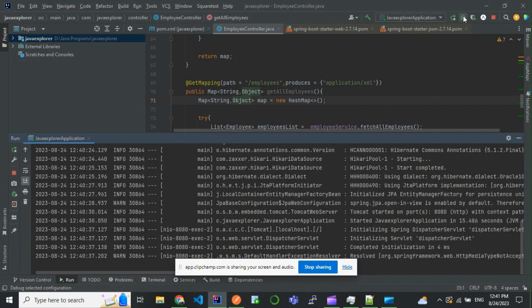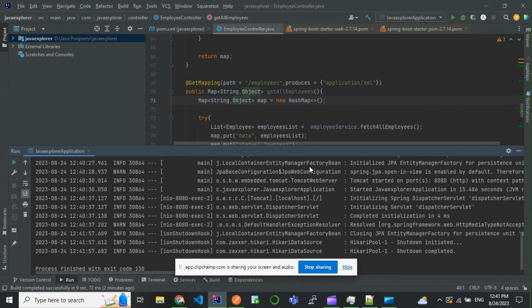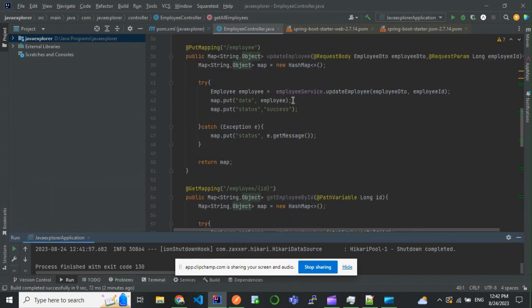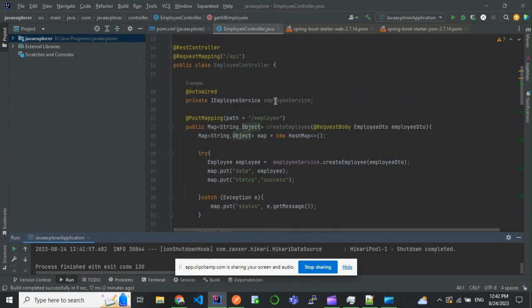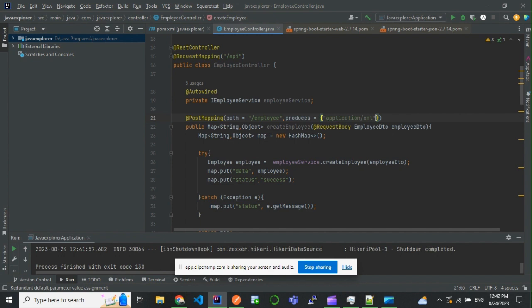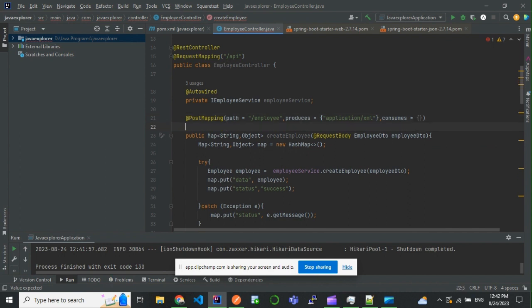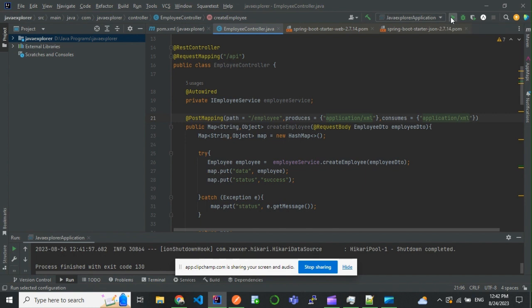For this we want to make some changes. In the POST mapping we'll add produces and consumes - I'm going to take the input as an XML. I'll try to start the application.